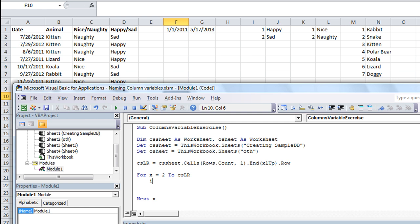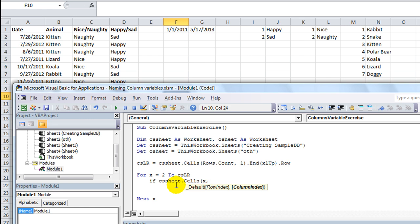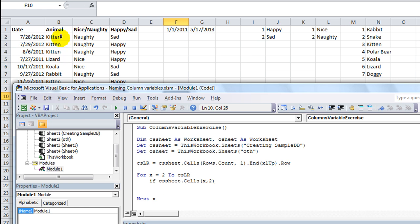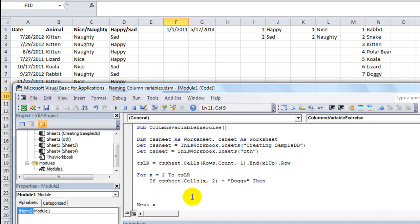That being said, for each and every one, if CS Sheet.Cells X comma what column? What column? Well, we know by looking that we want column two. But if I put the number two there, what if later it changes? Well, I'd have to update all these things. So what we want to do is put... Let's see here, I'm going to go ahead and finish the statement. If that equals doggy, then. And then end if.